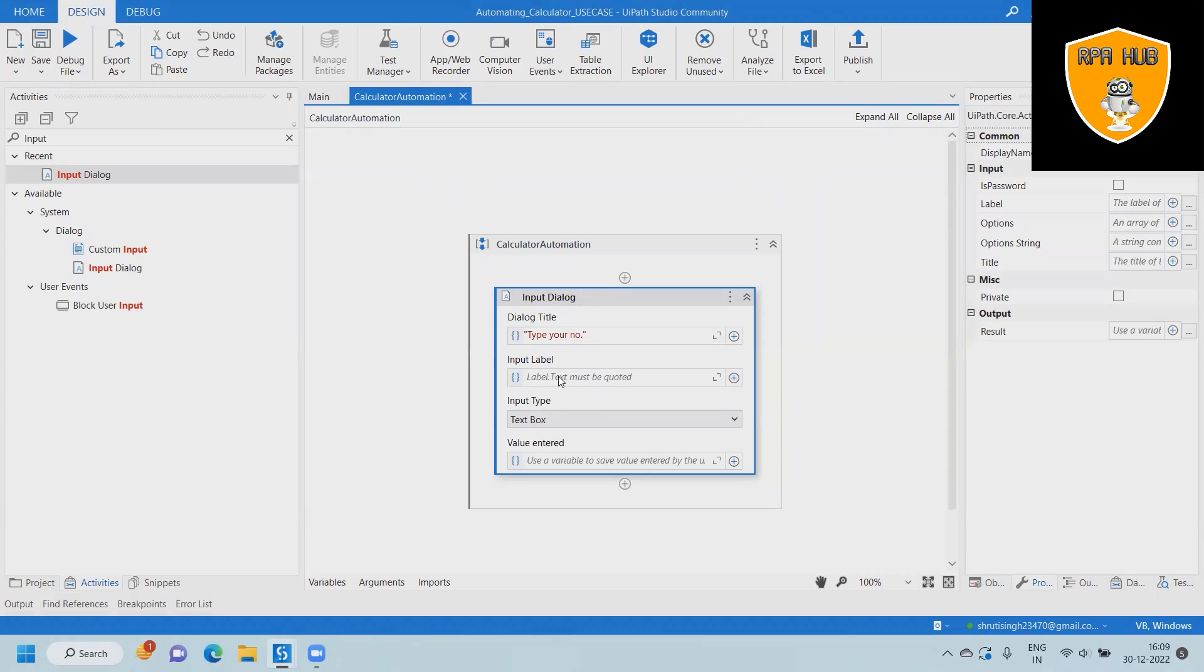In the next item, we are writing a label to showcase 'enter your number'. The input type we are keeping as text box, and the entered value will be stored into a variable. We are creating a variable for the next activity.